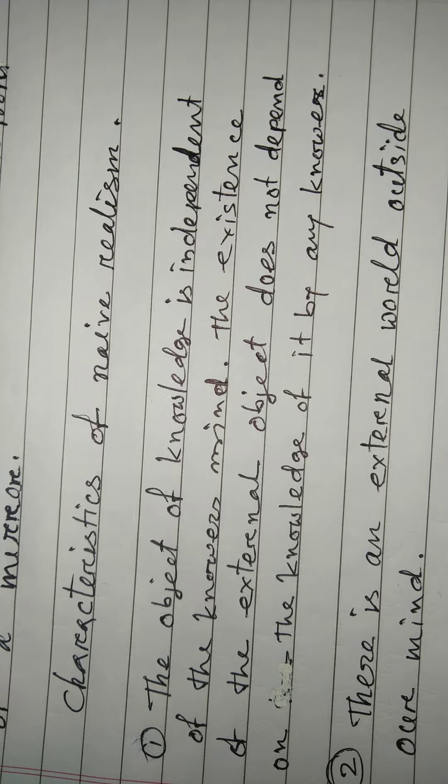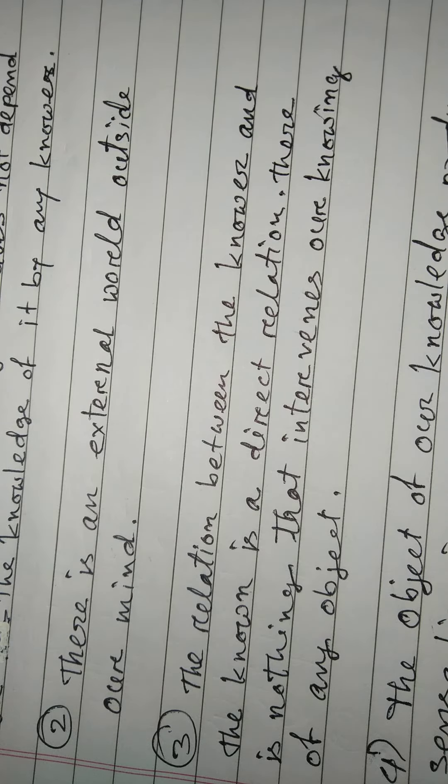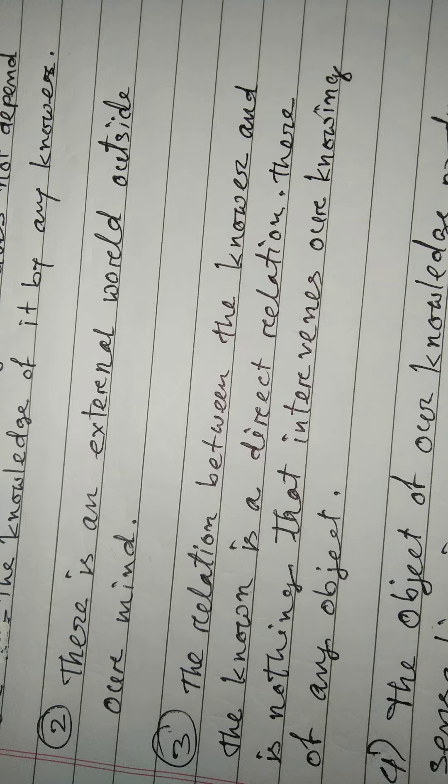There is an external world outside our mind. Number three: the relations between the knower and the known is a direct relation.